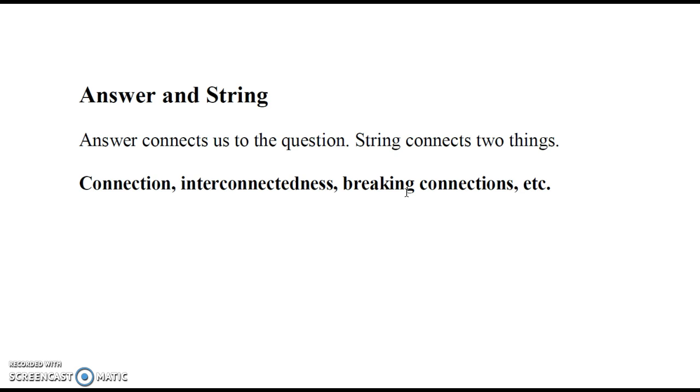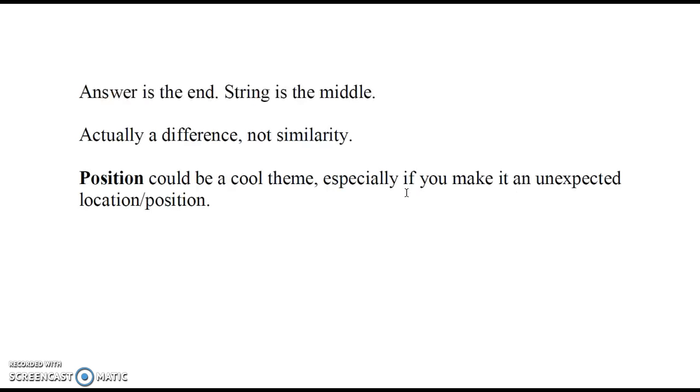Now when you get into your actual essay, you're not going to talk about answers and strings. Maybe you'll talk about answers, but less likely about strings. You're going to talk mostly about the idea of connection or interconnectedness or breaking connections or something of that nature.